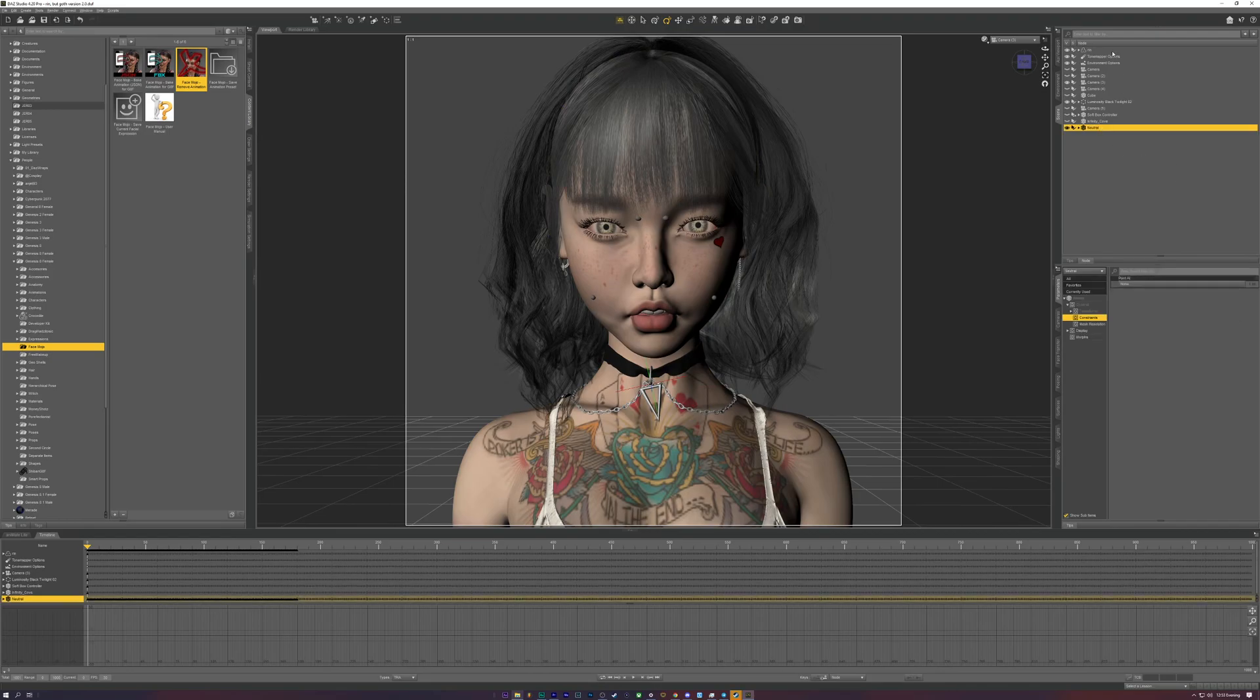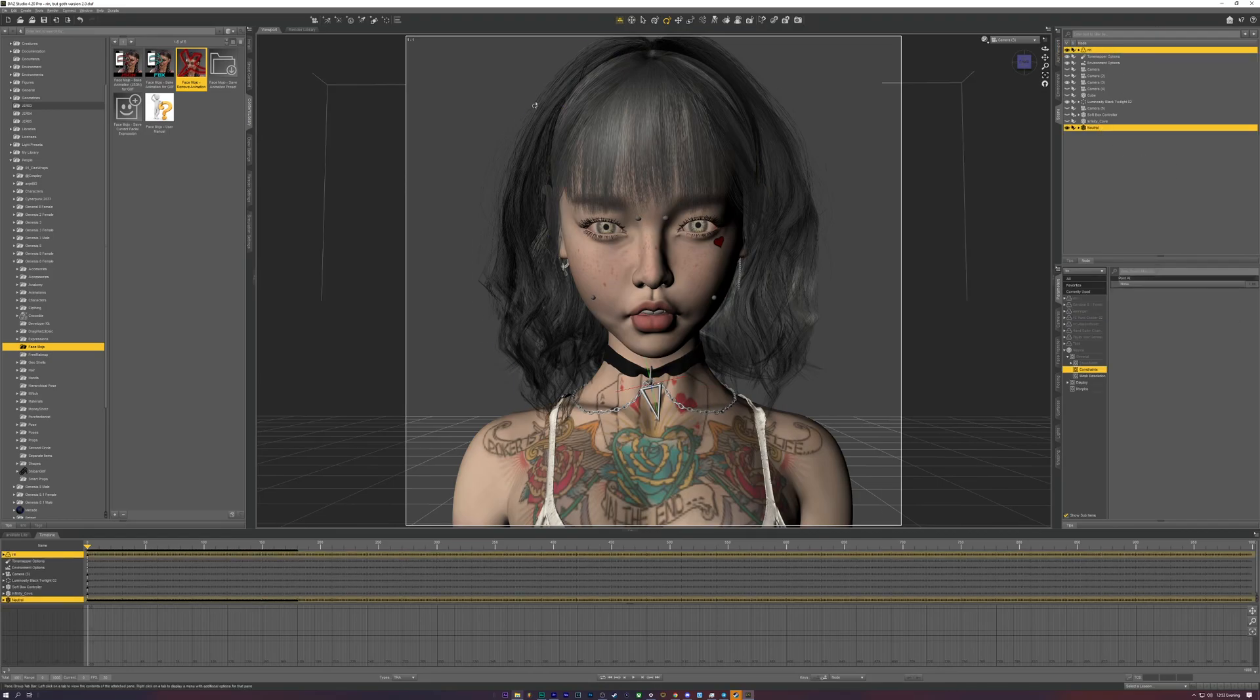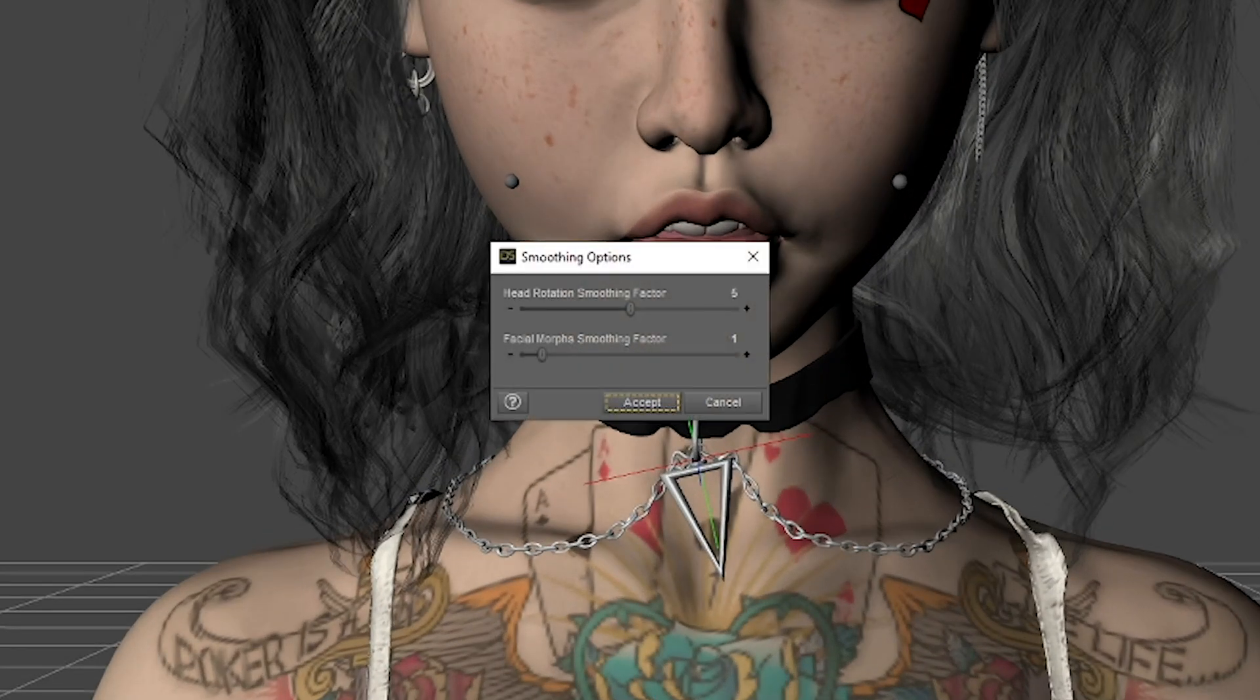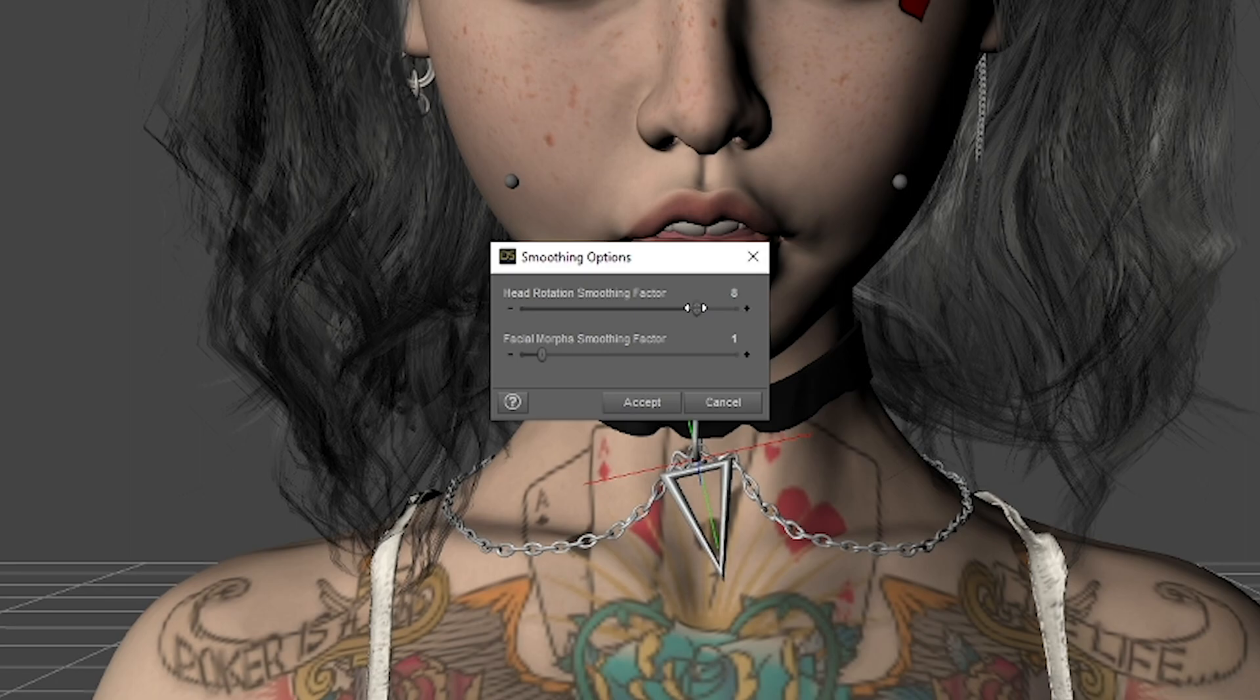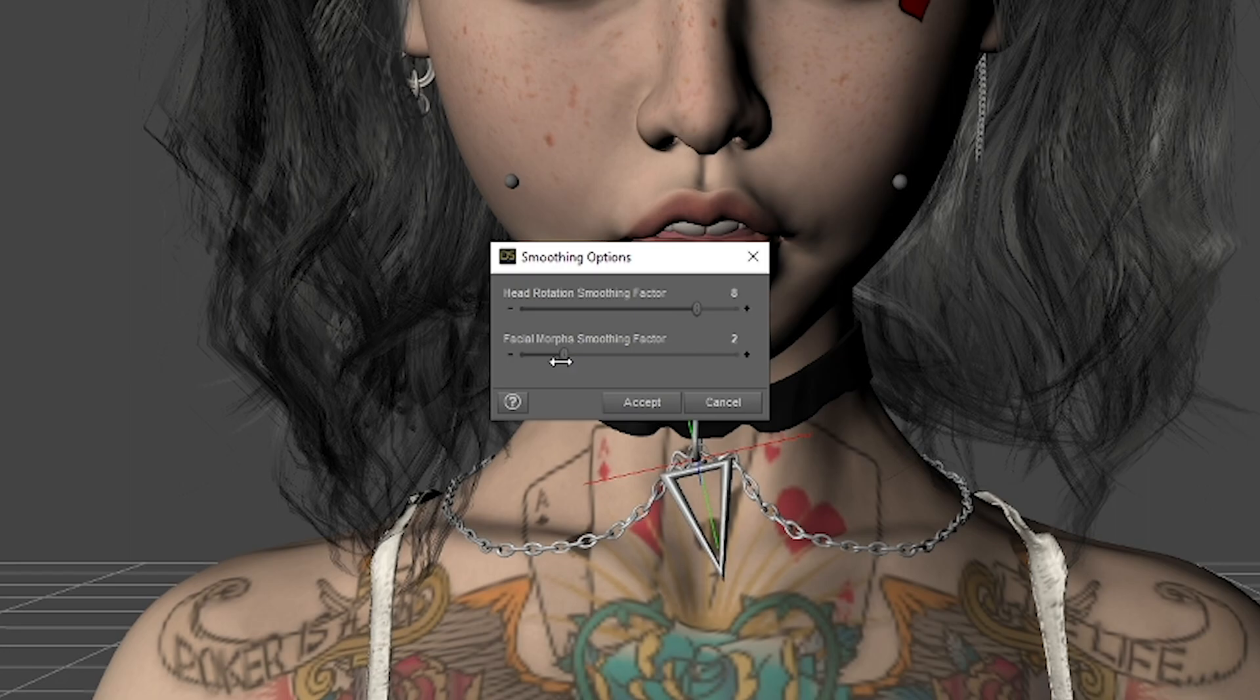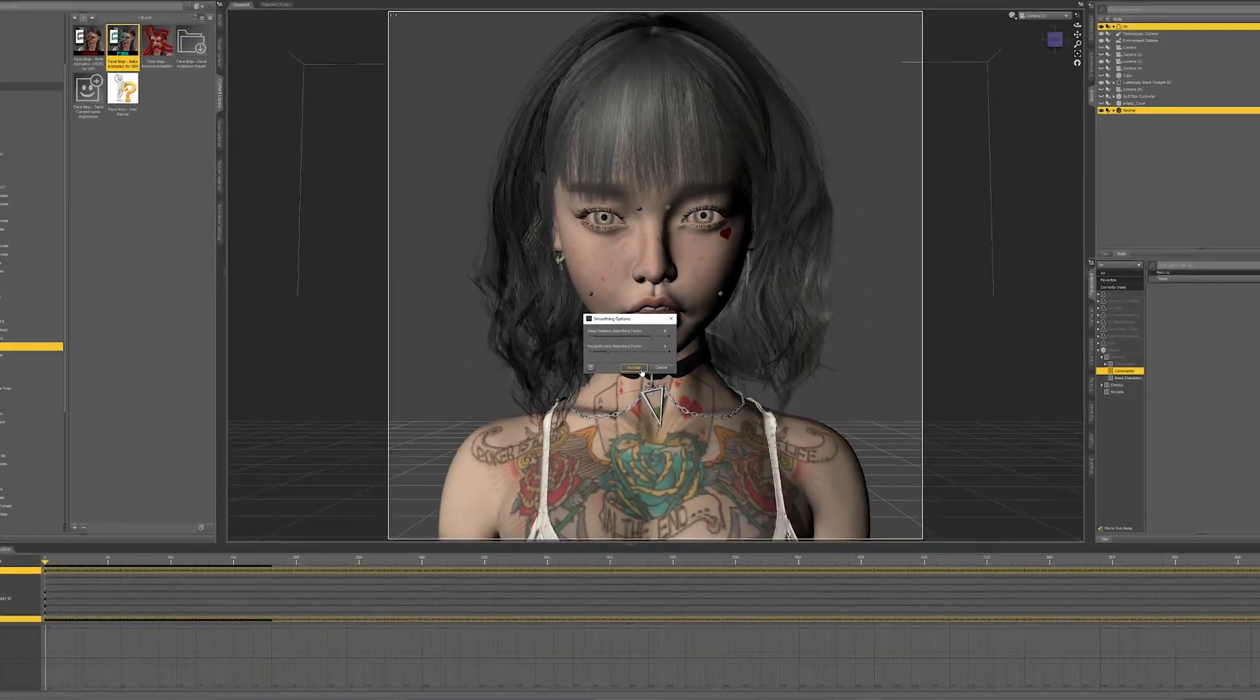This time, let's take a look at some of the smoothing factor options that we skipped over the first time. These smoothing factors basically smooth out the head rotations and the facial morphs of, say, the eyeballs or even the lips. If there is too much movement, you can smooth it out and make it look a bit more natural instead of unnatural, as it would probably look with more jittery movements with an unsmoothed facial track.